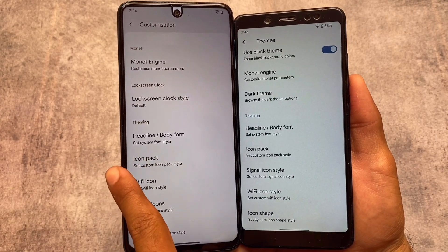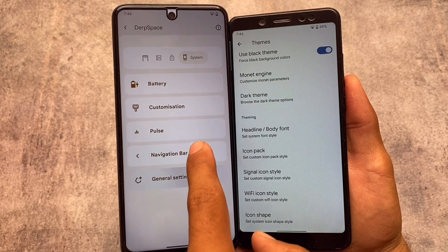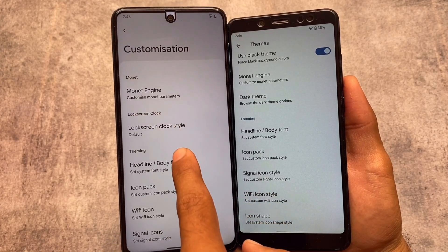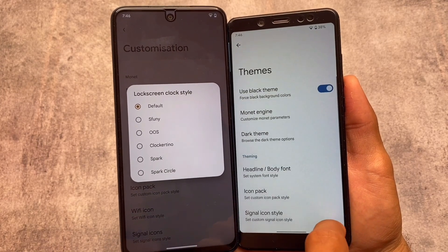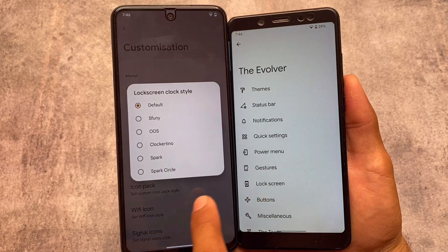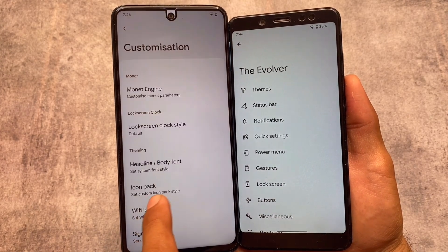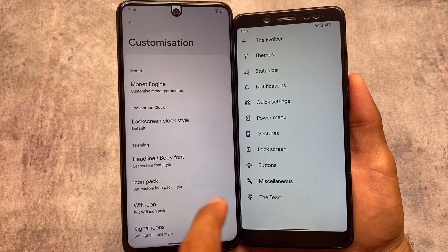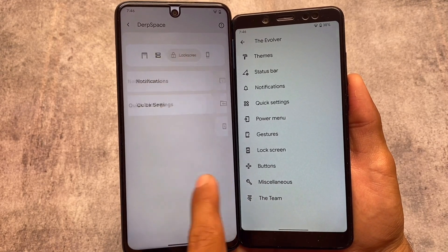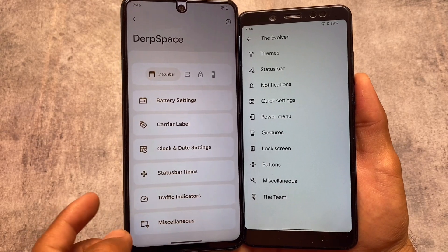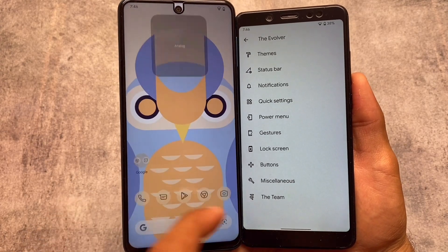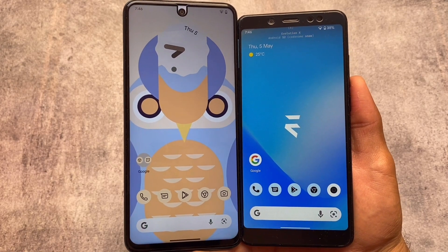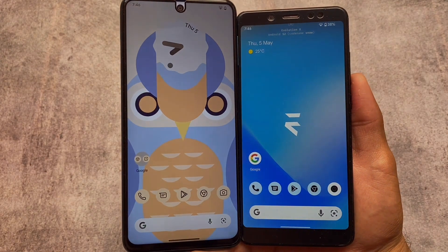Evolution X is good in terms of features, while DubFest OS is good in terms of UI. Overall, both of these custom ROMs are good enough to use as a daily driver. You can install whichever you want — links are in the description, including full review videos for both DubFest OS and Evolution X. That's all for today's short video; make sure to like and subscribe. Goodbye!